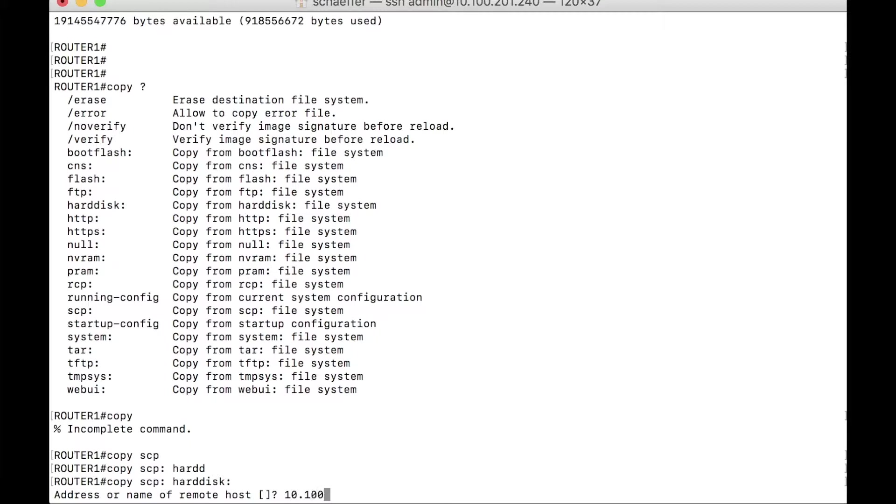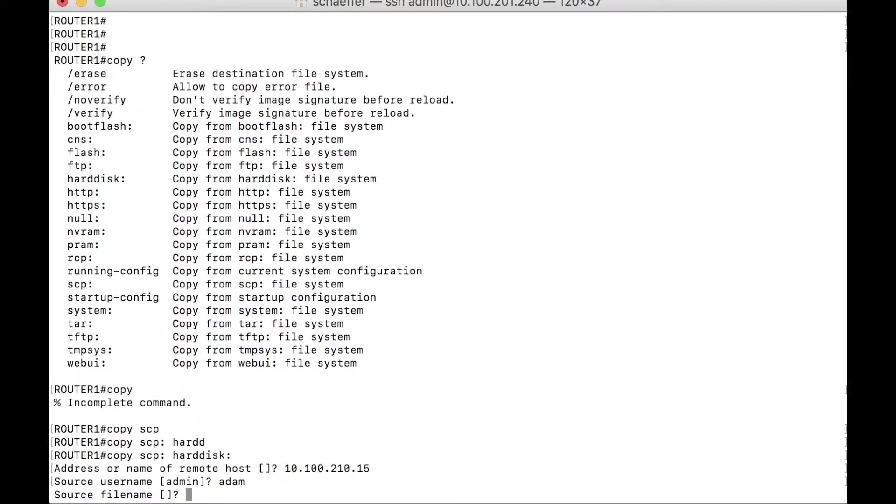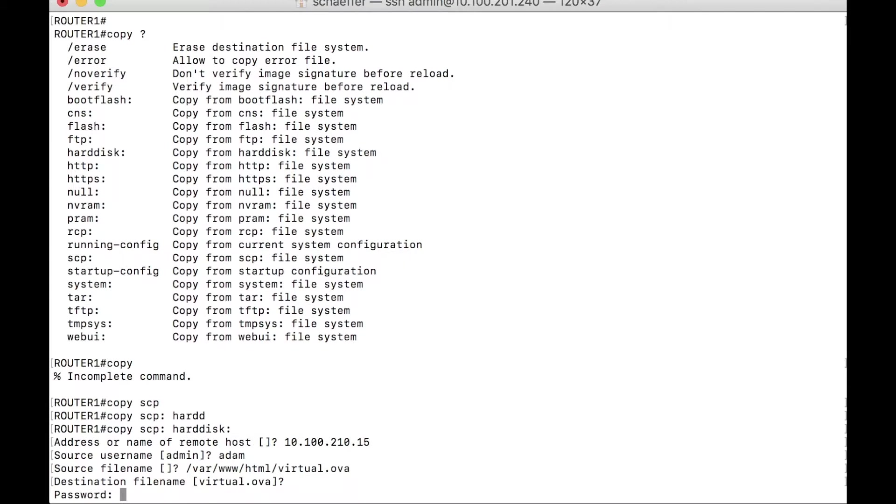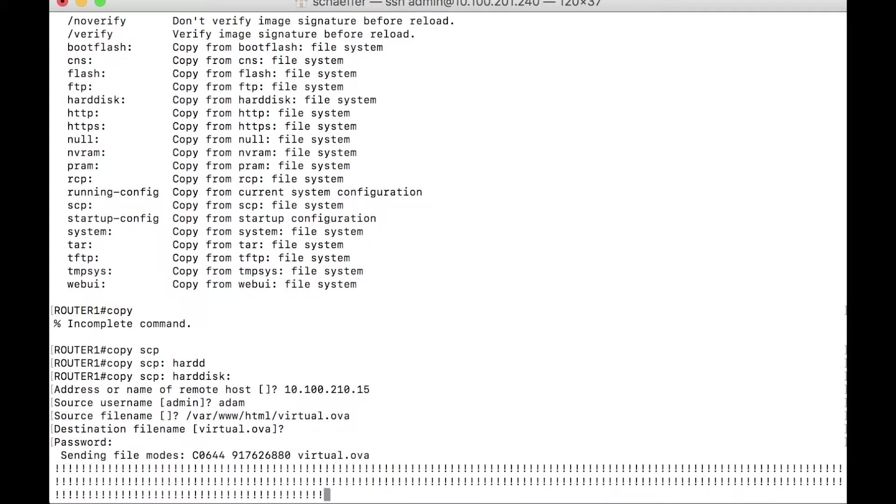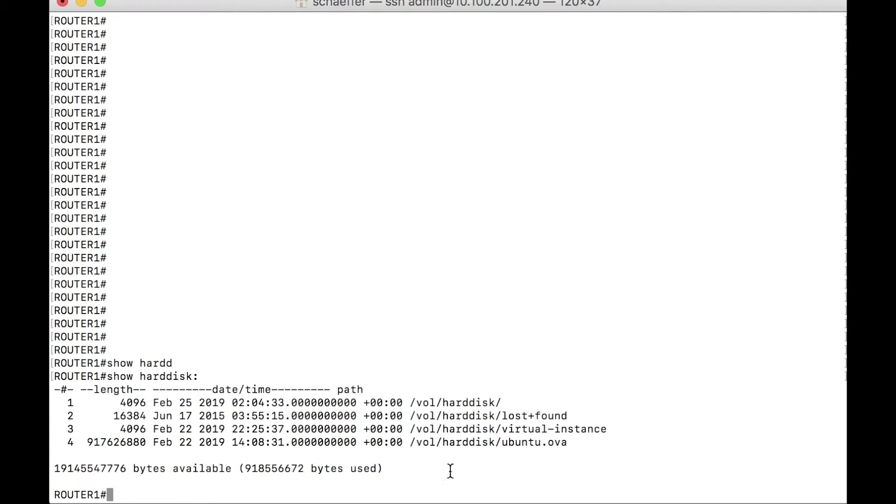So on and so forth to copy this file, this OVA, onto the system. So you would just do a copy secure copy to hard disk, and then it's going to ask you a series of questions. Now, if I build this out, I could connect to my system that's running secure copy, add a username, source file. You do have to give it the full path. So var www.html slash virtual.ova. Now, I already have an OVA on here that I'm going to use, and actually is the OVA that I mentioned in the comments section. You can give it whatever name, and then you type in the password. So in this case, I will give it the password, and away we go. It's going to start copying that file over to the system.